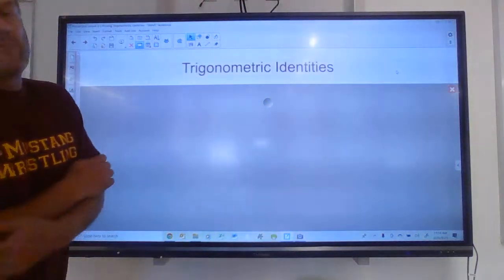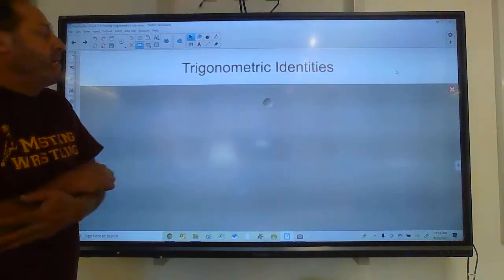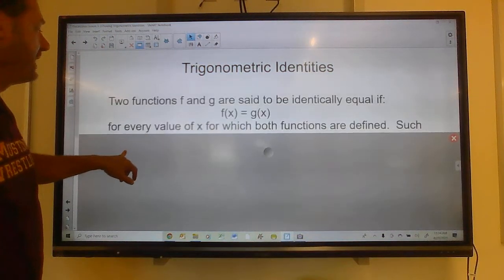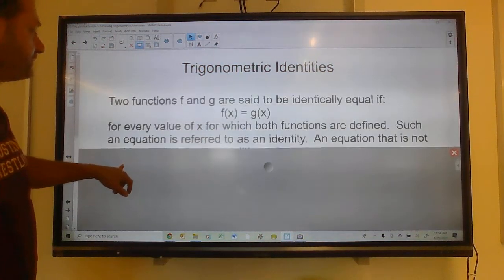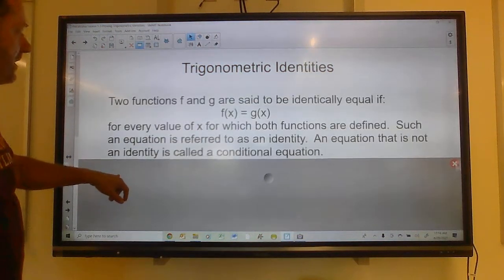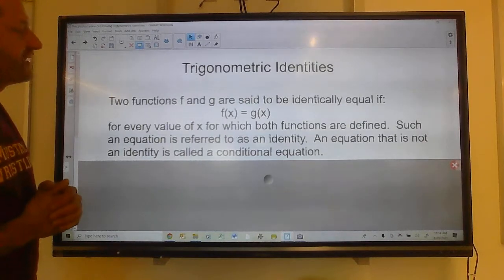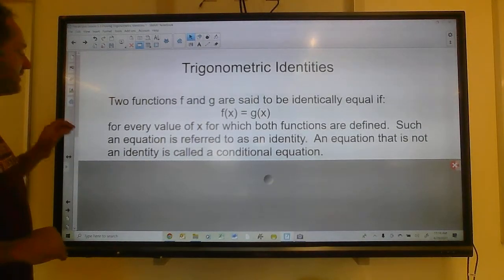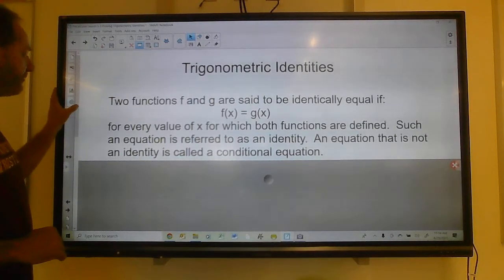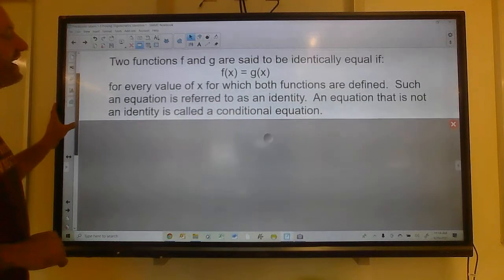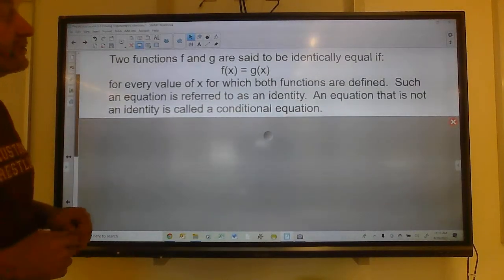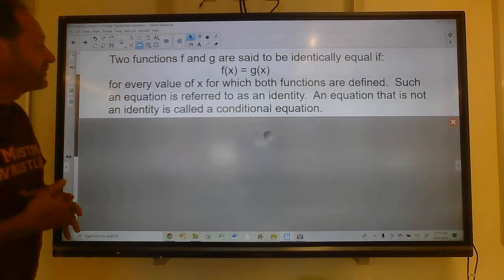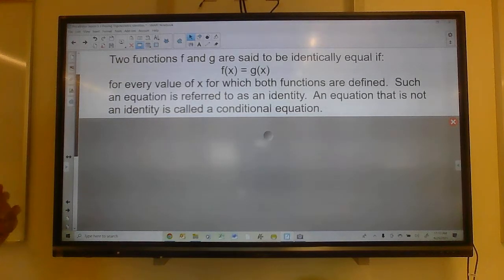Good morning, guys. Today we're going to talk about trigonometric identities. So two functions f and g are said to be identically equal if f of x equals g of x for every value of x for which both functions are defined. Such an equation is referred to as an identity.